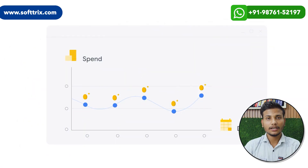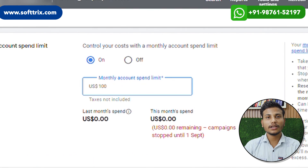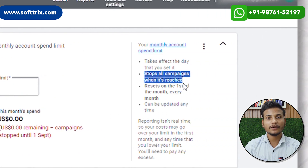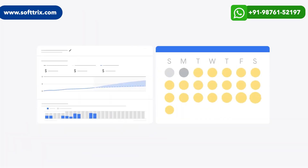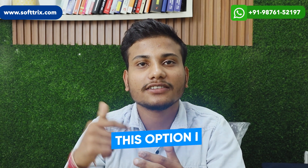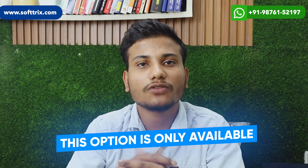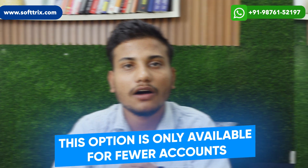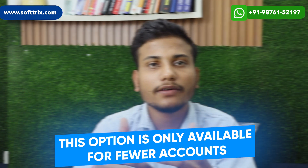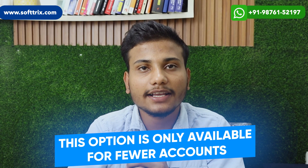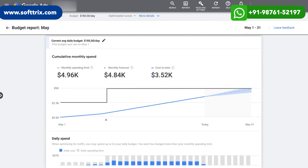It will stop all campaigns if the monthly budget has been reached. The sad part is that this option is only available for fewer accounts. However, you can set the campaign budget on each campaign and manage the budget accordingly.